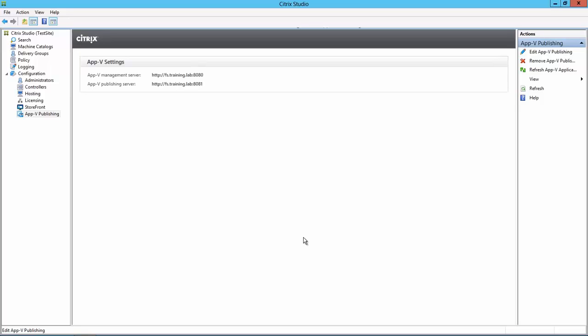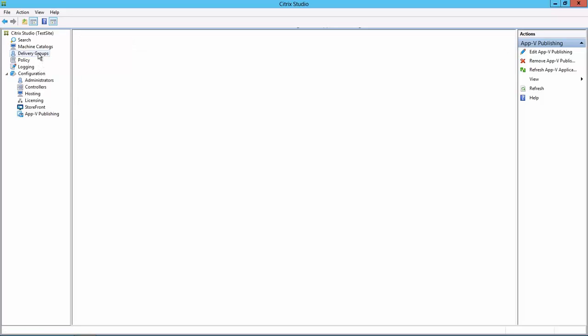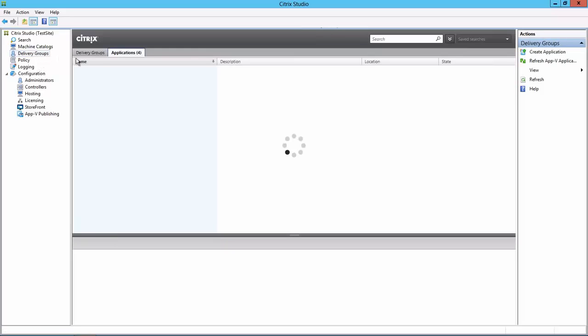Now we're ready to publish the AppV applications. I'll click Delivery Groups and then select the Applications tab.